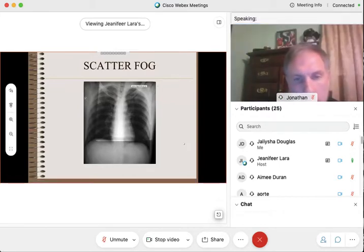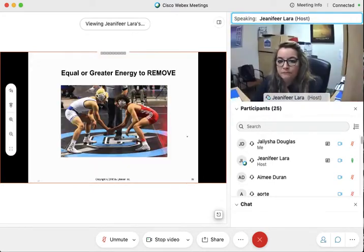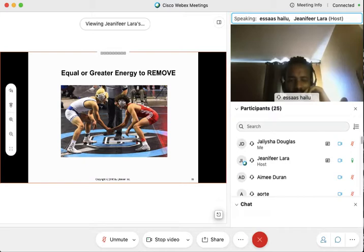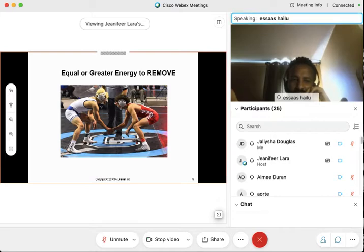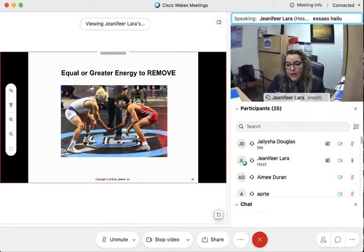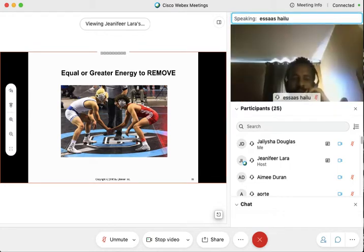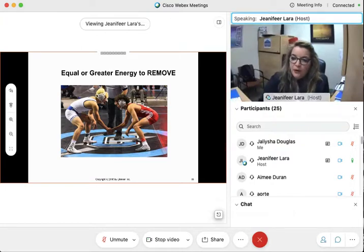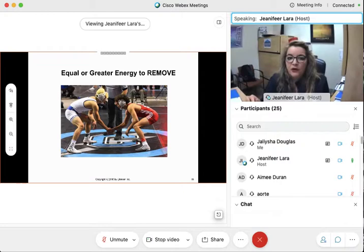Any other questions before we move into photoelectric? If we choose the wrong body part, are we creating fog? Yes, possibly. And sometimes even if we choose the right body part, we're going to need devices to help us.